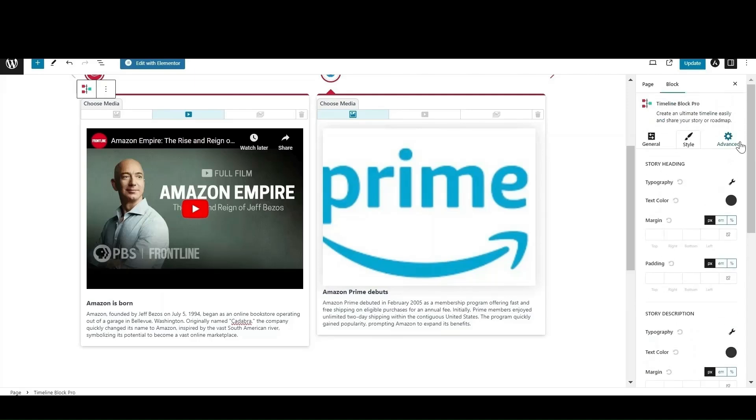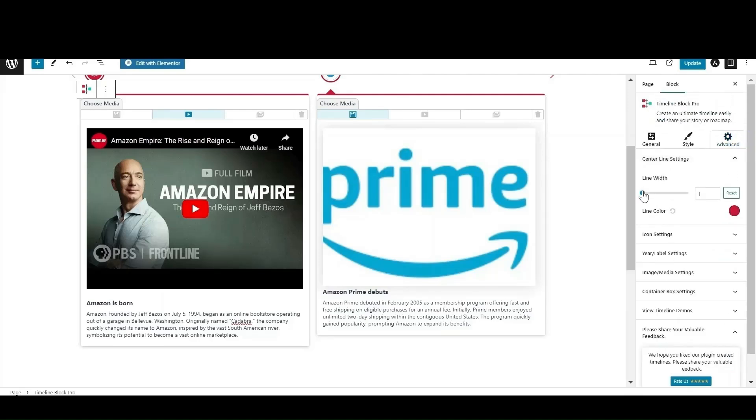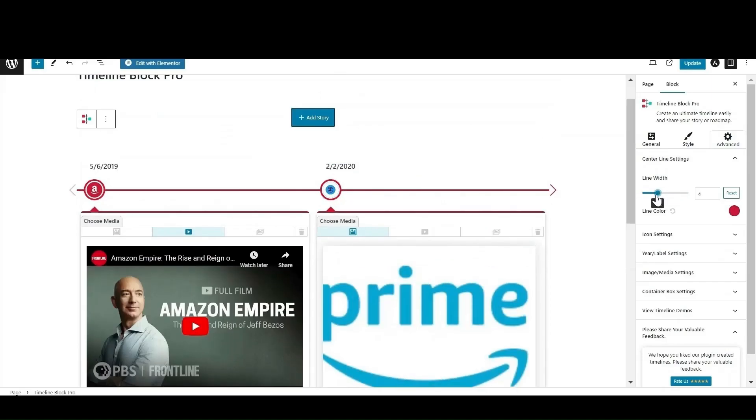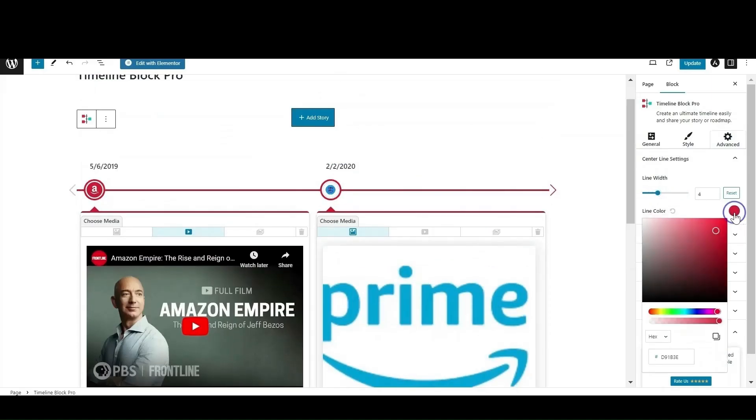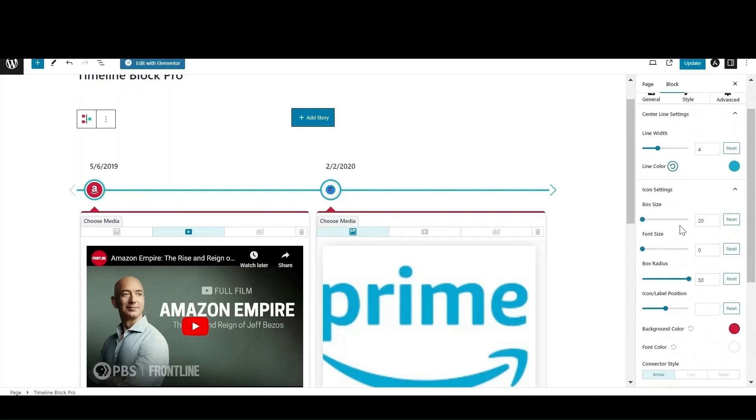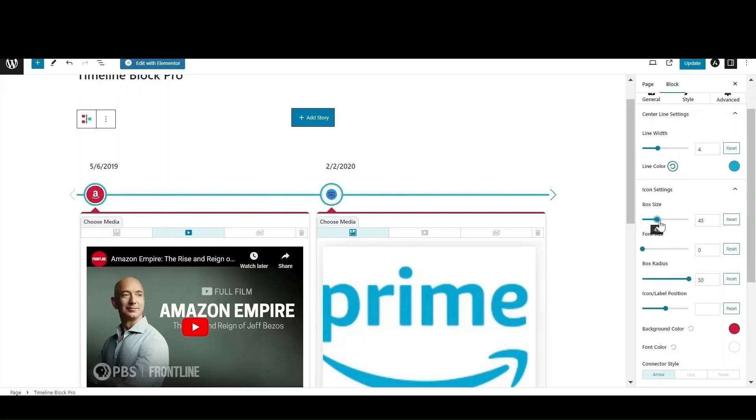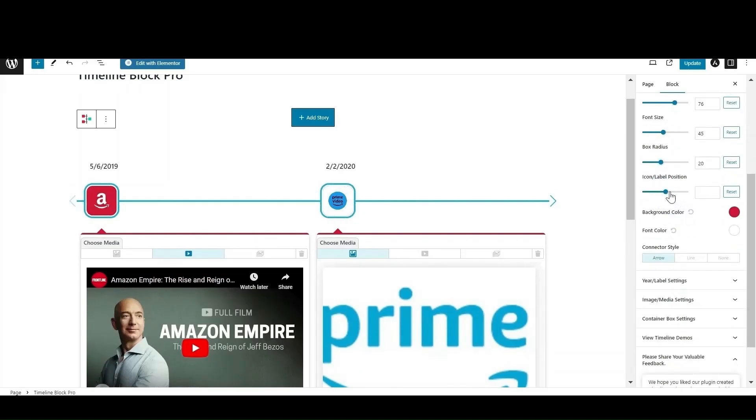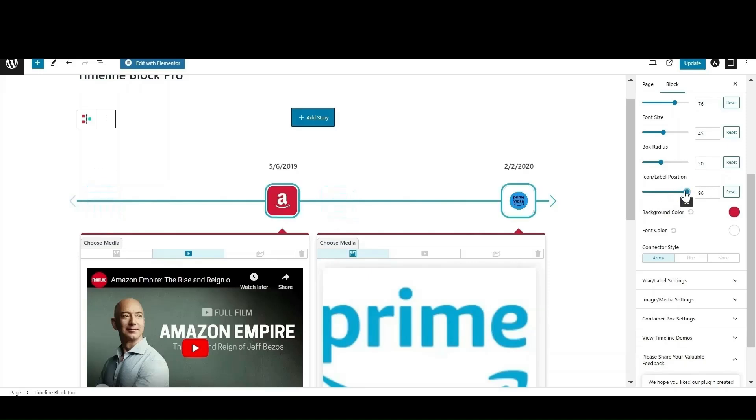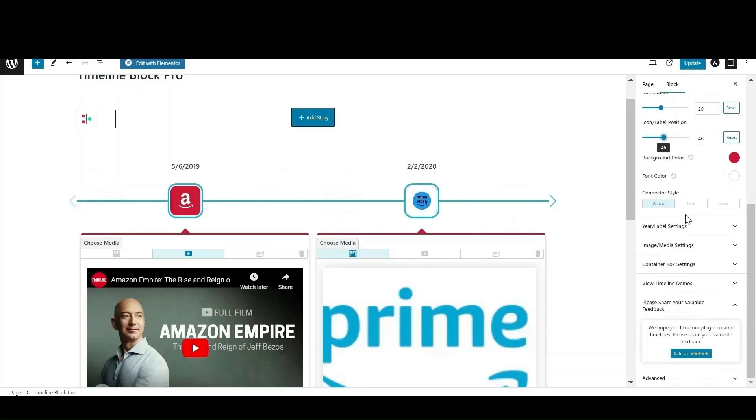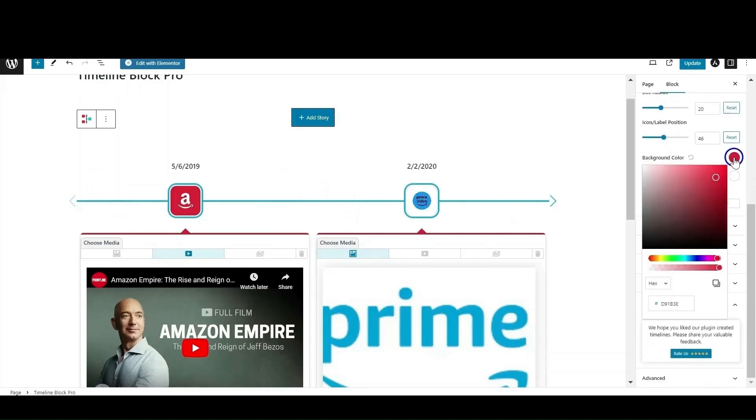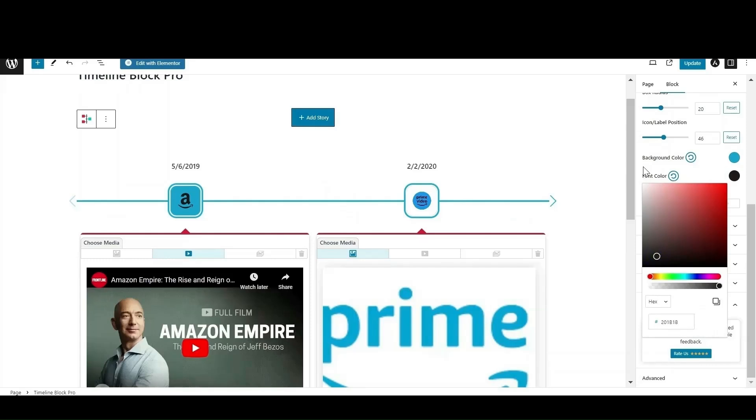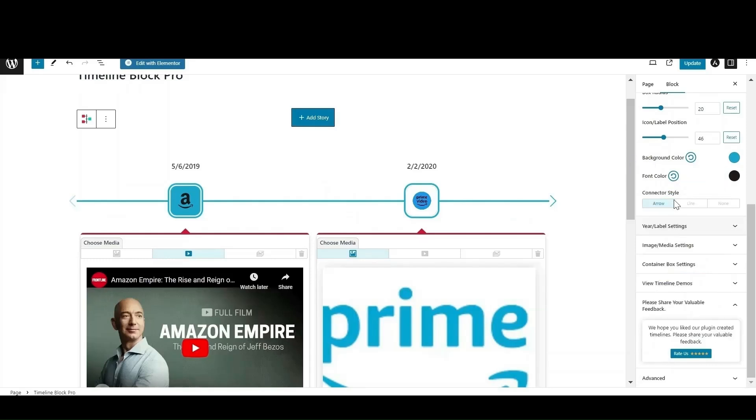Using the advanced settings, you can adjust the height, width, and margin of media types along with center line width and size of the year box. Want to change the appearance of the icon? From the icon settings section, you can adjust the box size, font size, and box radius of the icon along with the alignment of icon box by simply dragging the slider. You also have the option to change the background color of icon box and the font color of the icon. You also have the option to adjust the year label settings and media settings.